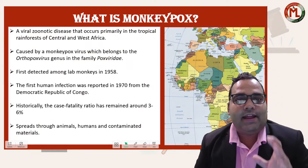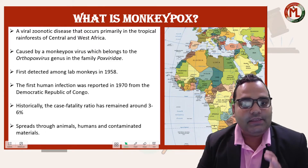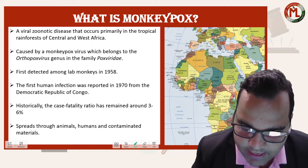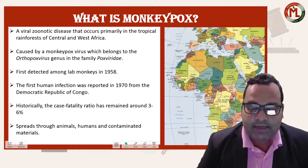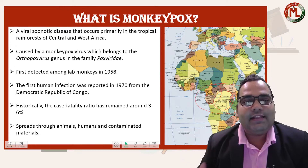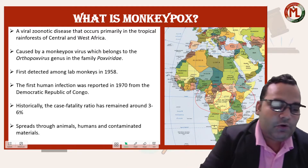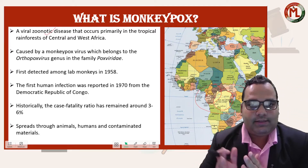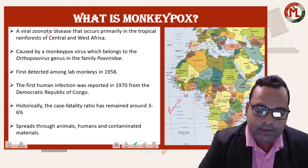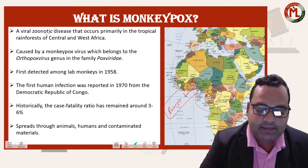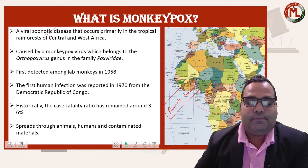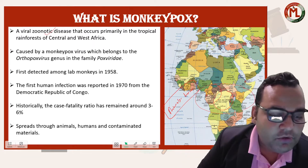Now let's study the basic facts about monkeypox. This disease is endemic not in all of Africa but specifically in central and western Africa. Monkeypox is a tropical rainforest disease found in regions around the equator between the Tropic of Cancer and Tropic of Capricorn. It is a zoonotic disease, meaning it transmits from animals to humans, with rodents, monkeys, and non-human primates serving as its animal reservoir.